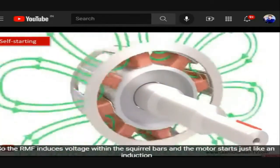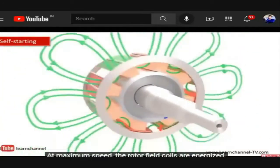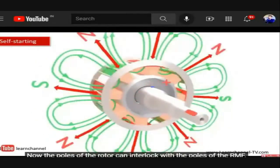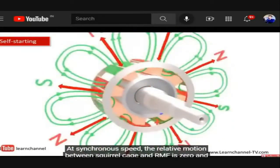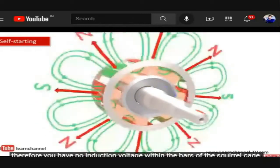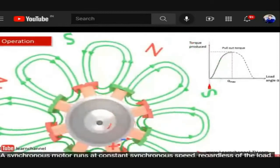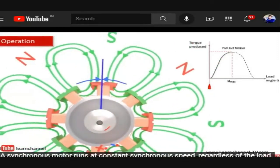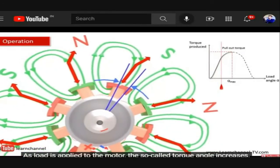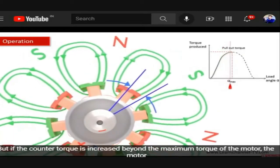A squirrel cage is fitted within the pole tips so the RMF induces voltage within the squirrel cage bars and the motor starts just like an induction motor. At maximum speed, the rotor field coils are energized and the poles of the rotor interlock with the poles of the RMF at synchronous speed. The relative motion between squirrel cage and RMF becomes zero, so there is no induction voltage in the squirrel cage bars, and synchronous operation is unaffected. As load is applied, the torque angle increases but speed remains constant.